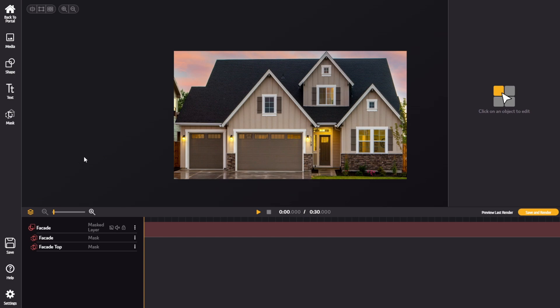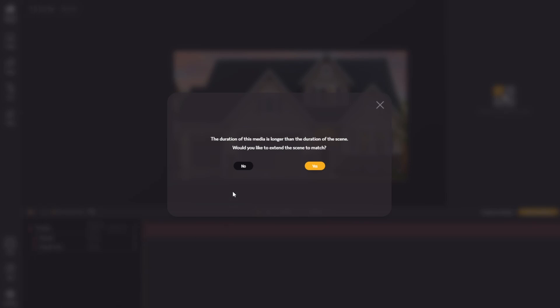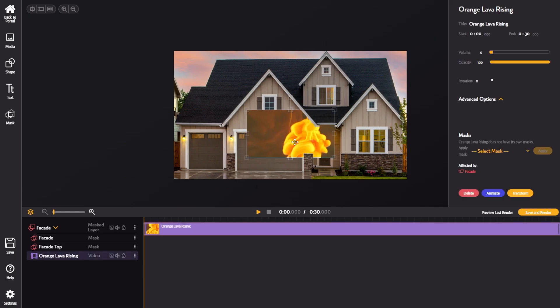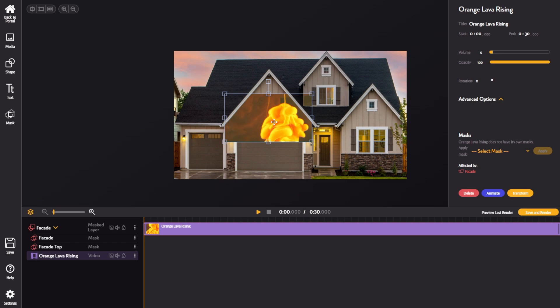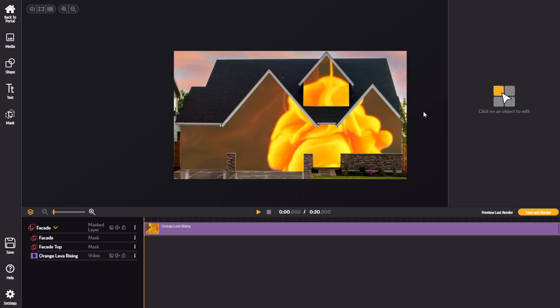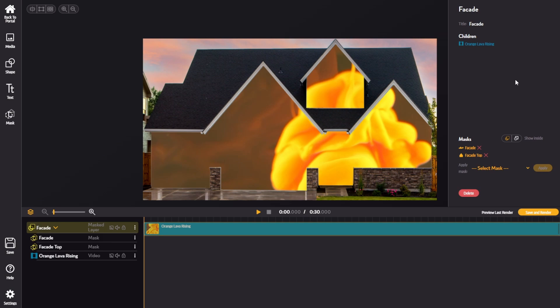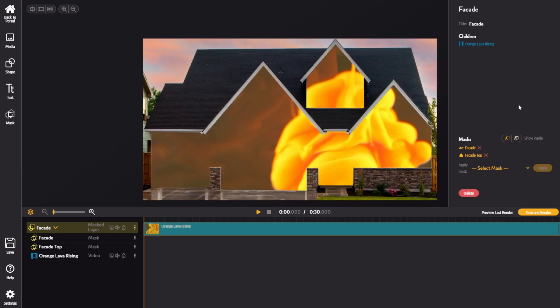Now if we want to apply content to that layer, we go to this media tab — or we can apply shapes or text — select the media, and make sure we apply it to the correct layer. Now you'll see it's masked out by those two masks, but it's not being masked out by these windows at all. So we'll need to apply some additional masks for the windows and all of the trim. If we were to change this layer to show outside of the masks, it would ruin all of what we've set up and just show outside of the facade. We don't want that, so we're going to change that back to show inside. We'll need to create a new layer which will house all of the masks which live inside of the facade.